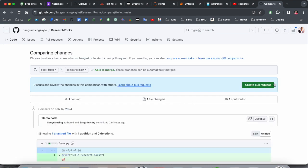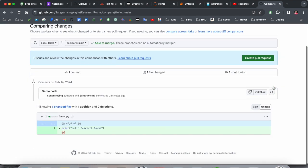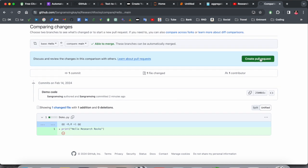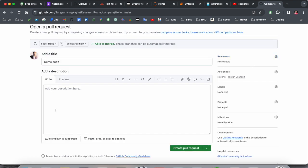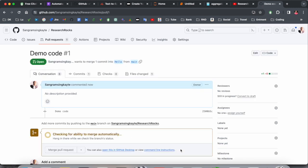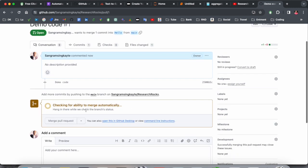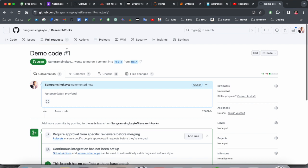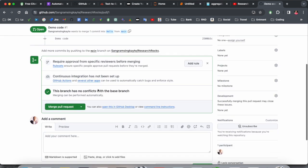And look at this. Now if I try here create a new pull request, so demo code, and you need to add here description and create a request. So boom, now pull request is created.